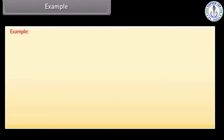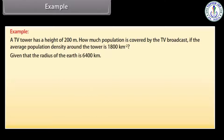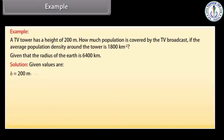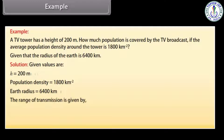Example: a TV tower has a height of 200 meters. How much population is covered by the TV broadcast if the average population density around the tower is 1800 per km²? Given that the radius of the earth is 6400 km. Given: H = 200 m, population density = 1800 per km², Earth radius R = 6400 km. The range of transmission is given by D = √(2HR).